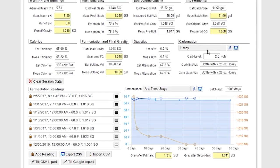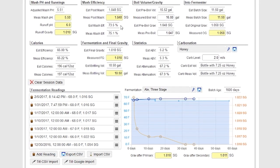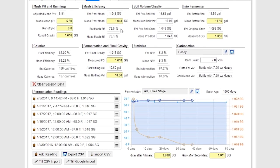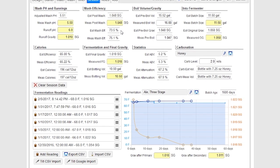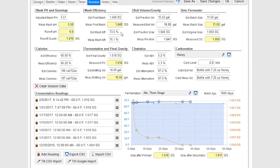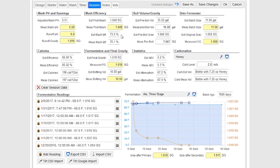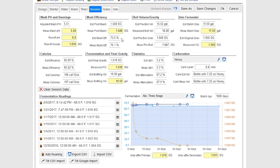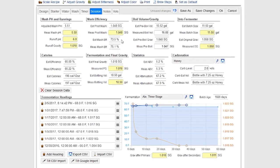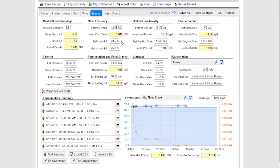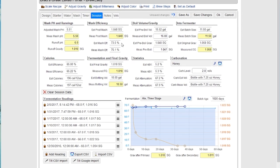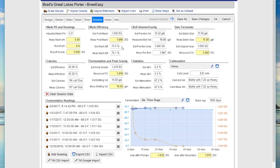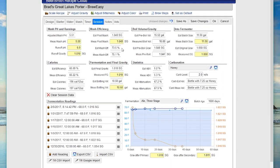That's a quick overview of the session tab. The way I use this myself is: if I'm brewing a recipe I've brewed before, I'll save off the previous version into my brew log, then create another copy of the recipe with a different version number and date, and clear the session data to start again. The session tab is meant to record important data for your brew day as well as fermentation data as you go.